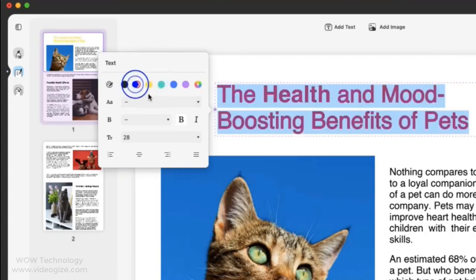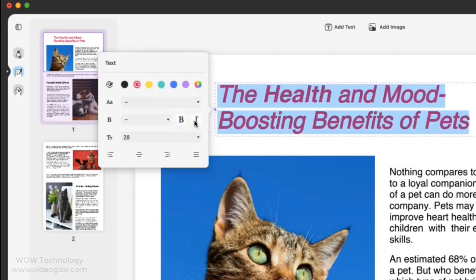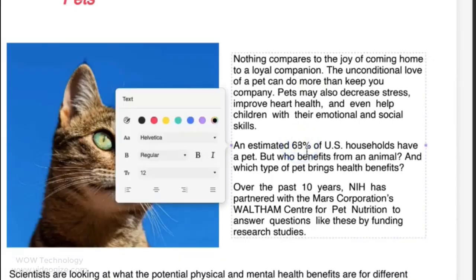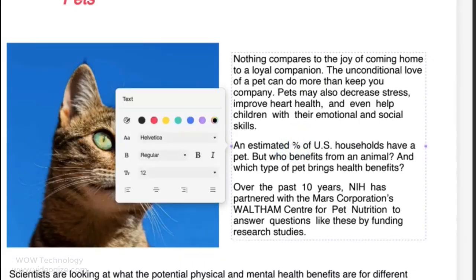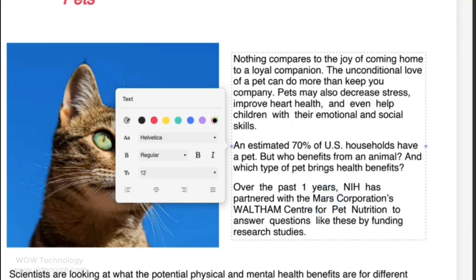You can change font style and size from here. You can do lots of things from here. You can edit text in your document from anywhere. You can edit text format too.